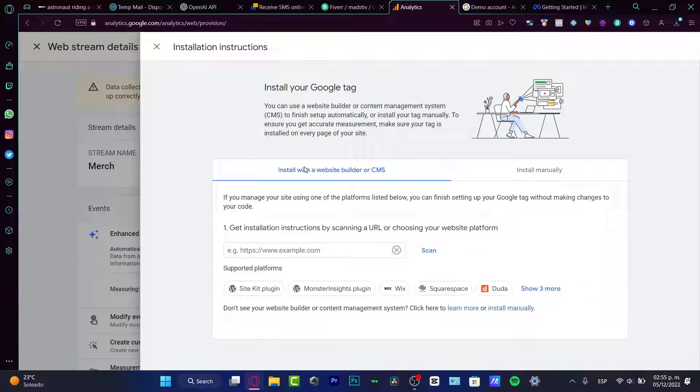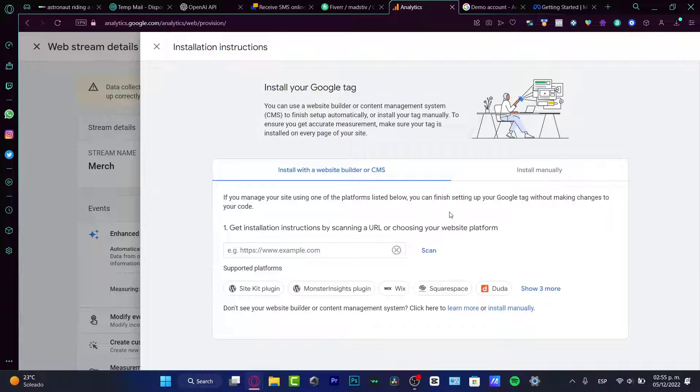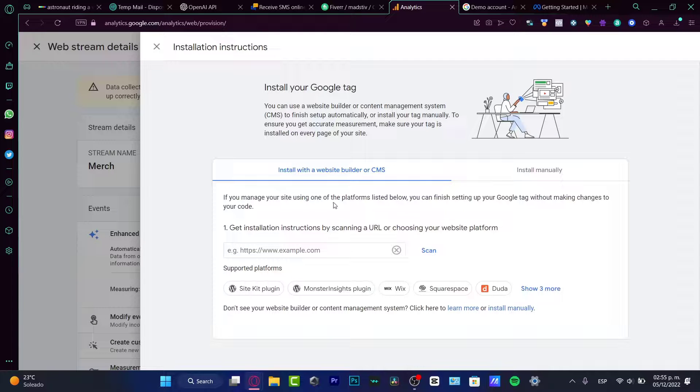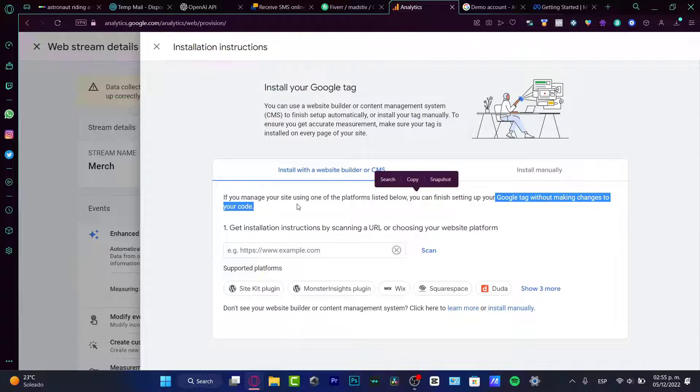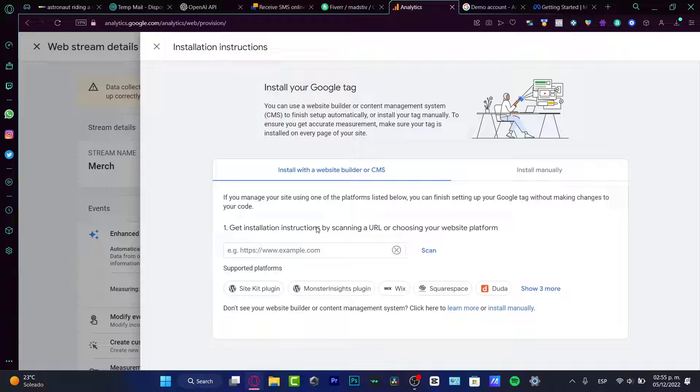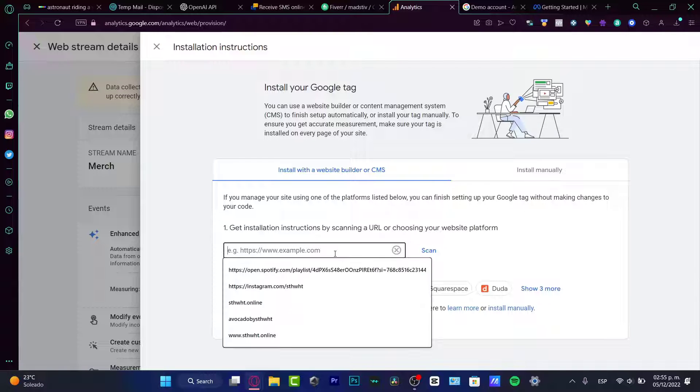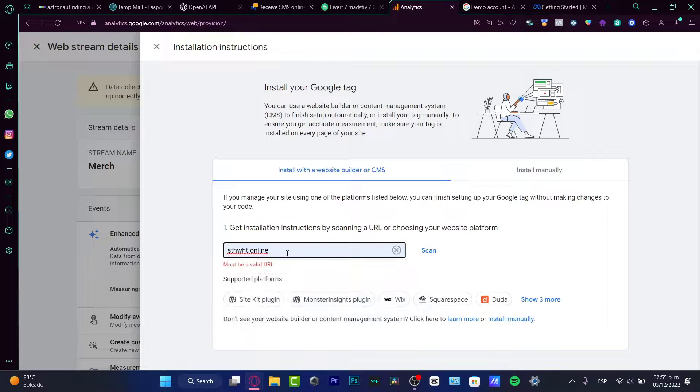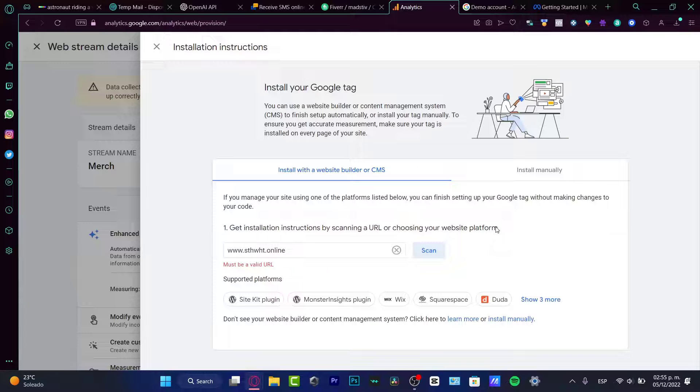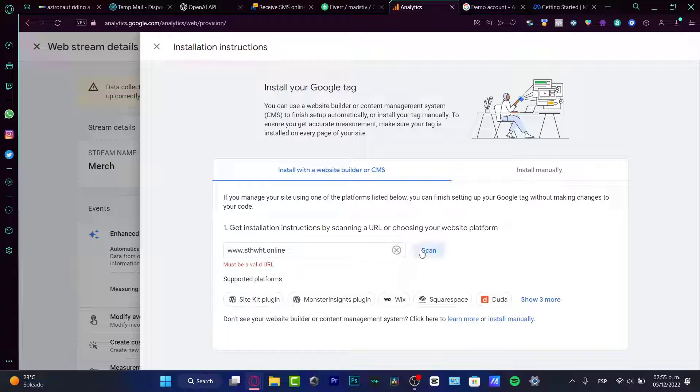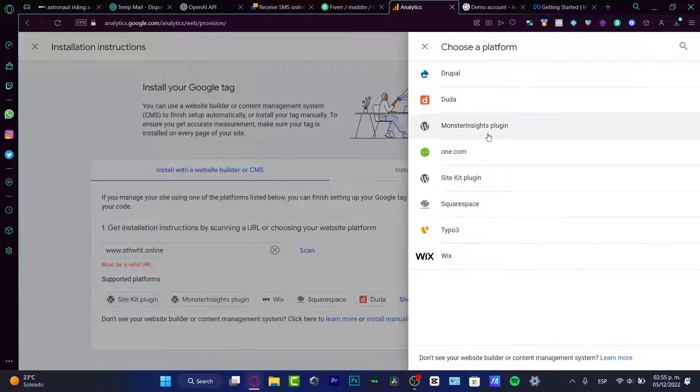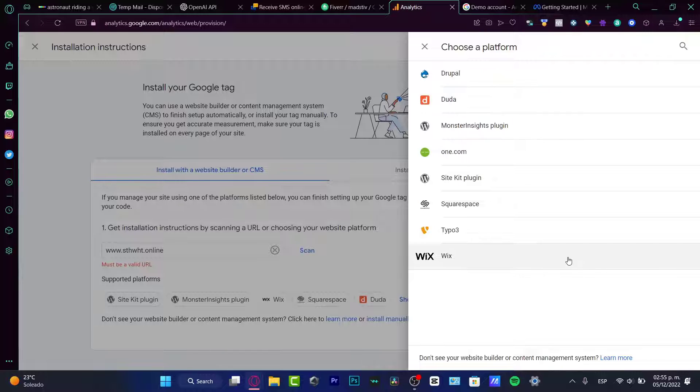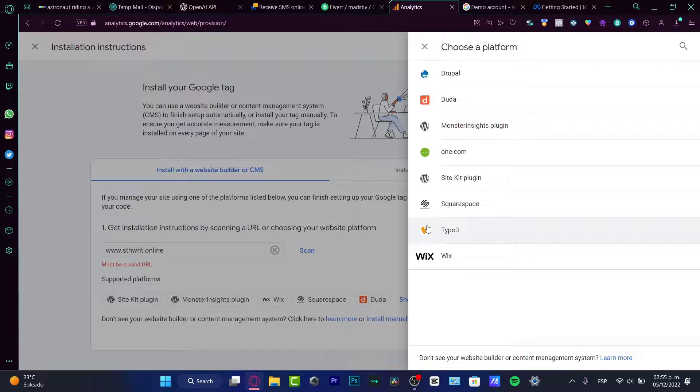So what we need to do in order to receive all our information is to install correctly our website into the Google Analytics in order to, like, the application help us to drag all that information and actually see that inside their own analytics. So I need to choose view tagged instructions. And here, I want to choose install with a website builder or CMS. So here, as you can see, if you've made your site using one of these platforms listed below, you can finish and end up your Google Tag without making changes to your code. So get installation instructions by scanning the URL or choosing your website platform.